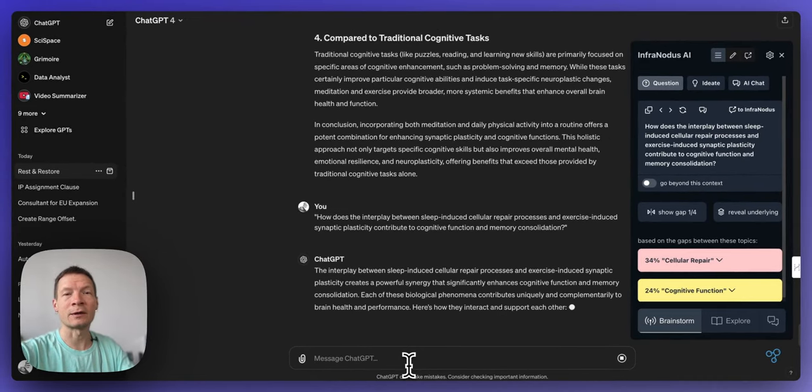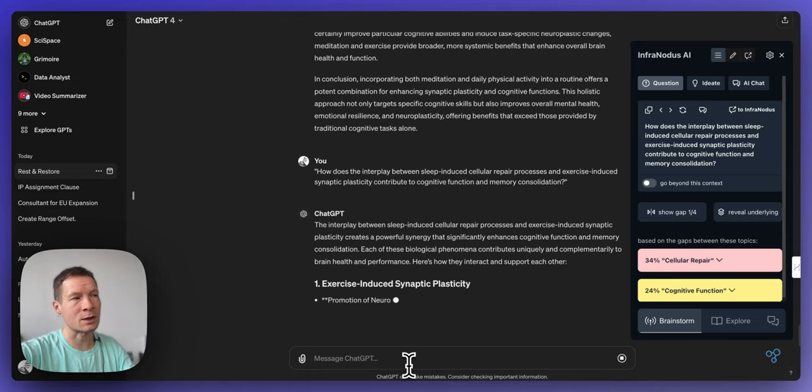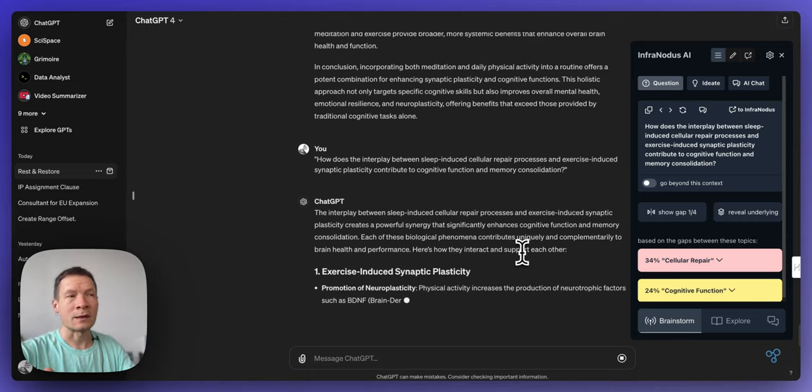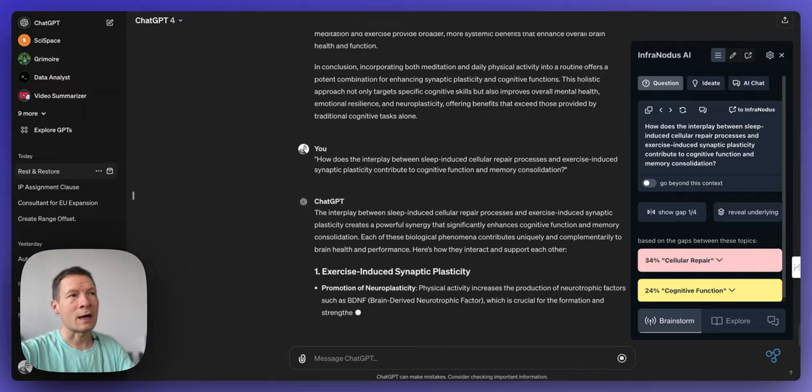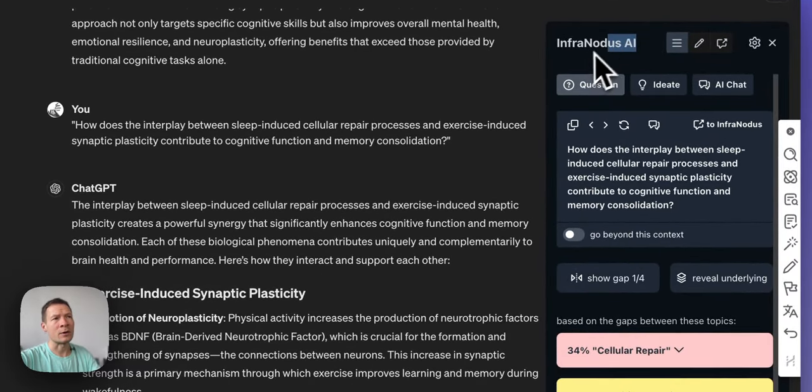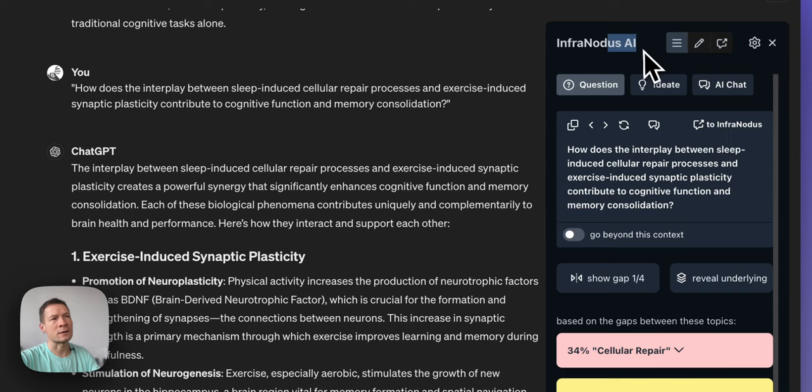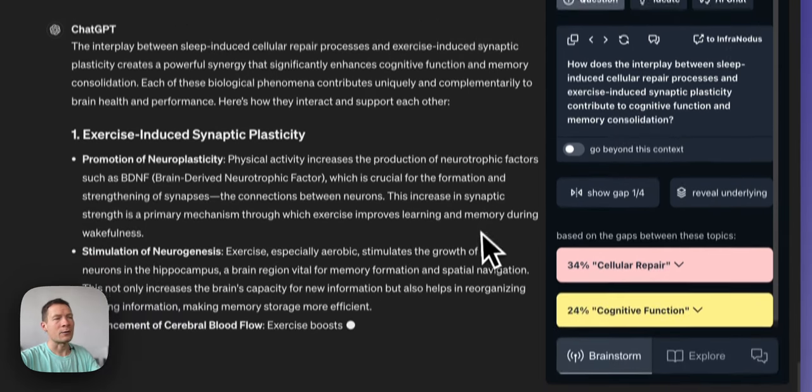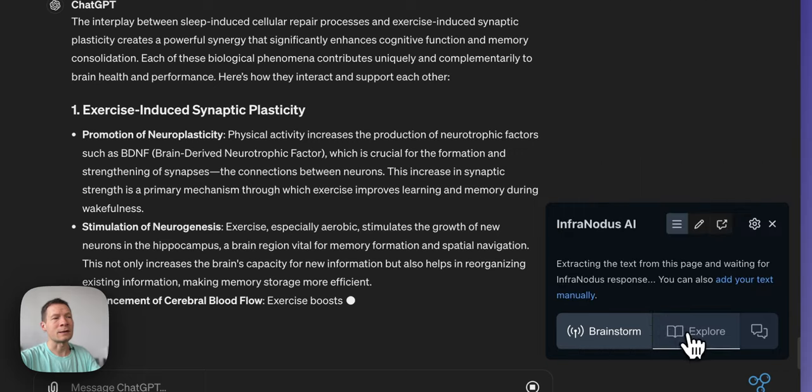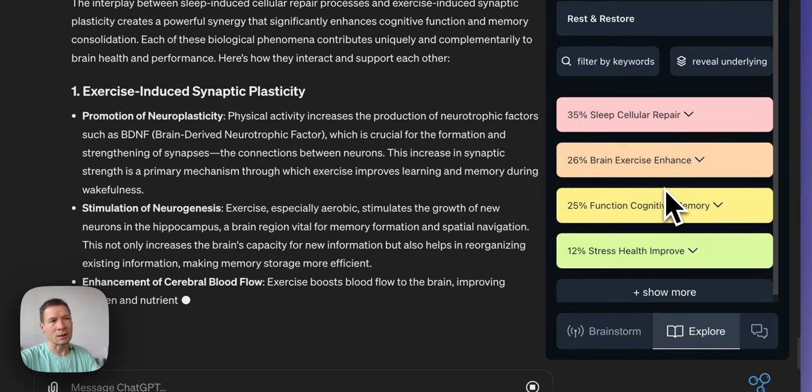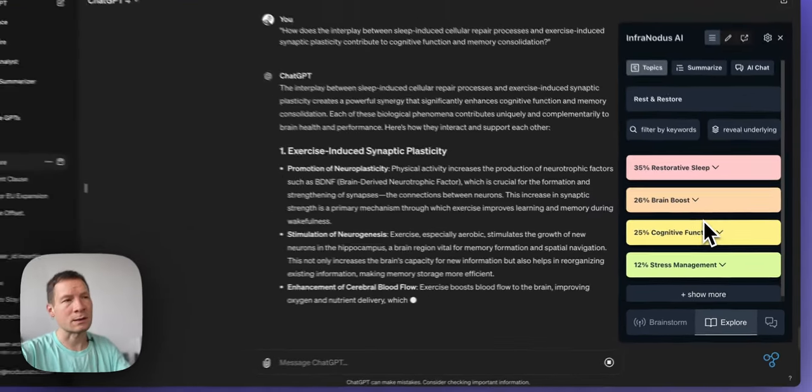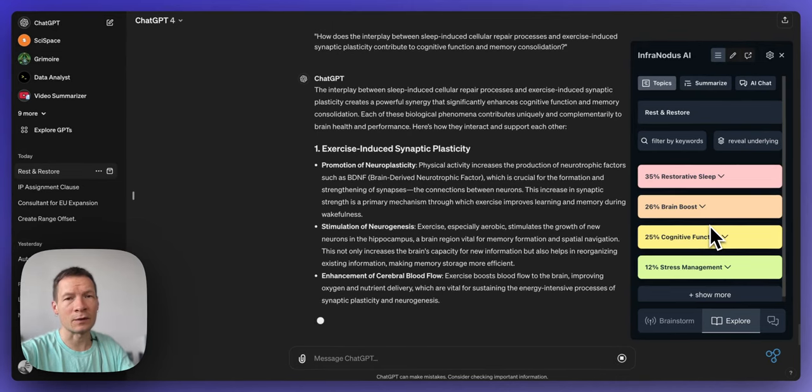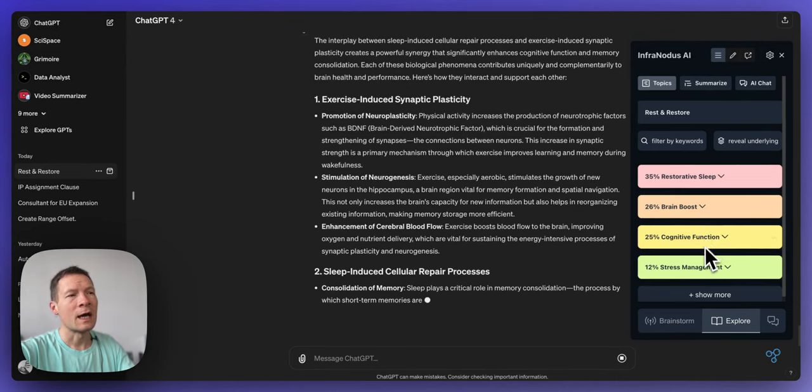If you would like to learn how it works keep watching and I will demonstrate step by step. We will be using the Infranodos AI extension which is available on Chrome and Firefox stores and the way that it works is that it analyzes the underlying structure of any page. In this case it's a ChatGPT conversation but you can also use it on YouTube videos or websites.